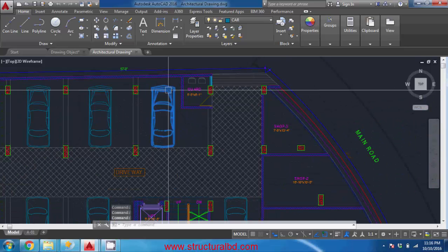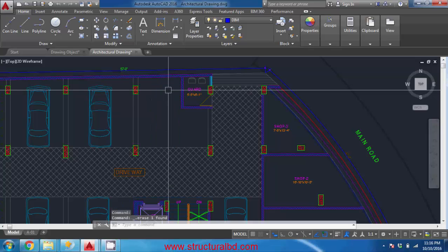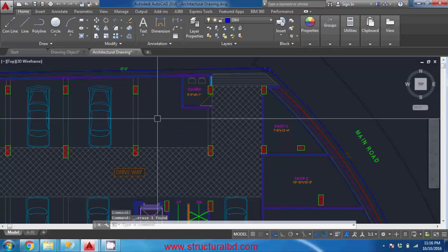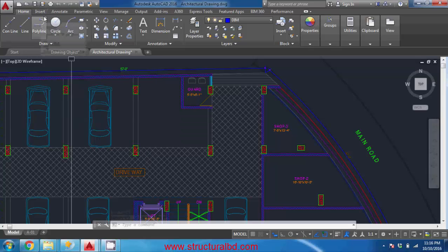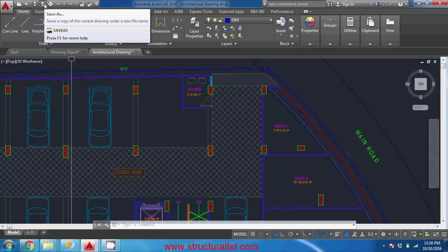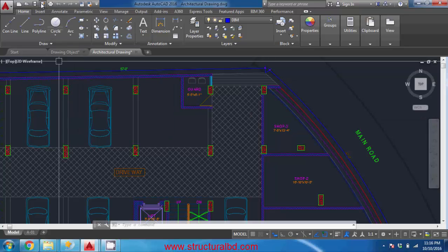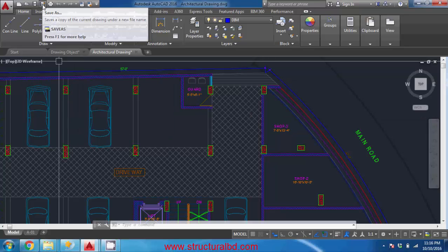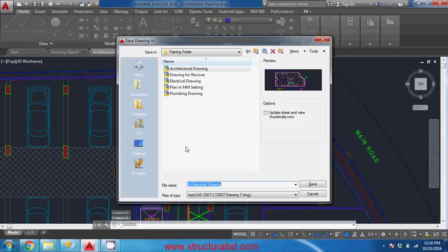For example, I want to delete this card - select and press delete from the keyboard. Now you can simply press this save to replace the existing file, and you can save as to keep the existing file unchanged and create a new file. So I'm going to press save as and I will say architectural drawing one and save again.